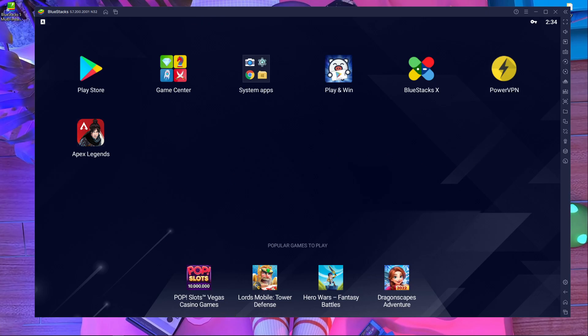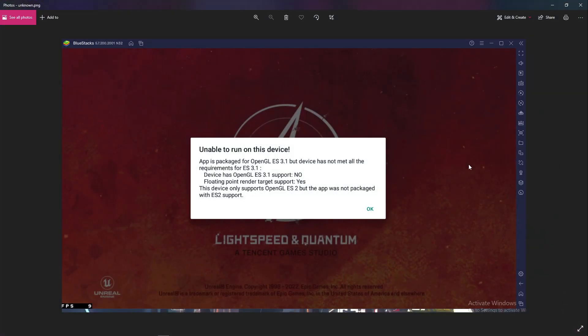They already get some error in BlueStacks emulator 32 bit. Here you can see I'm going to show you an image. In this image: unable to run on this device. It's a package for OpenGL. This game is for OpenGL, you have to play in OpenGL mode.